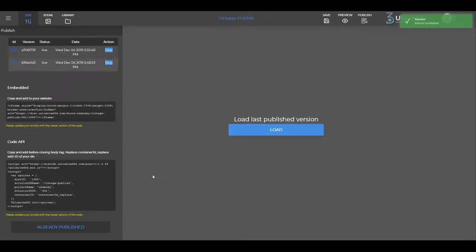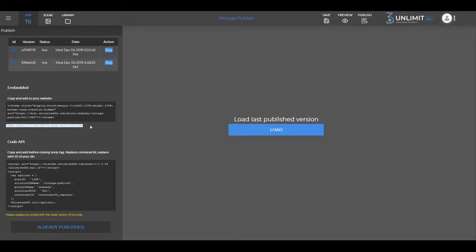Each time you republish a solution, make sure to replace the code you previously placed with the new one. A message will pop up reminding you to do so.